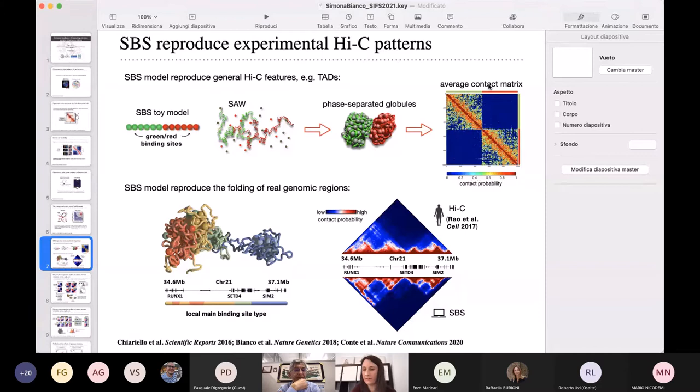We derived an ensemble of this kind of structure with molecular dynamics simulations of this toy model. Here is the average contact matrix derived from the ensemble — we have the formation of two square TAD-like structures, with the interaction between green sites higher than the interaction between green and red sites. With more complex polymer models, it is possible to reproduce the folding of real genomic regions beyond these general features.